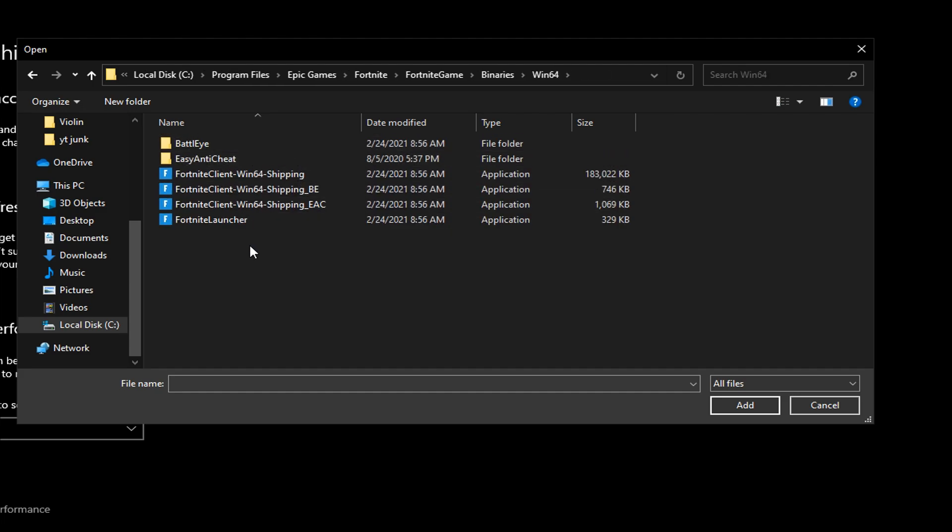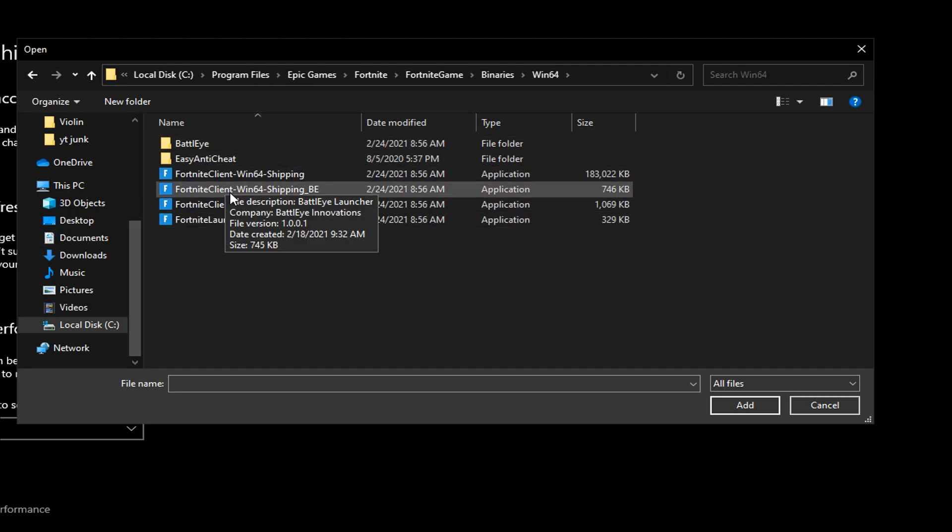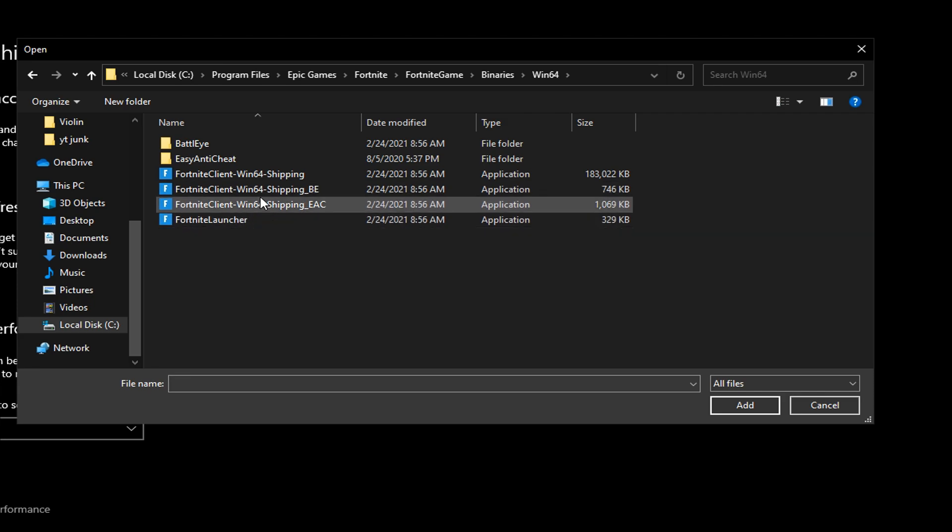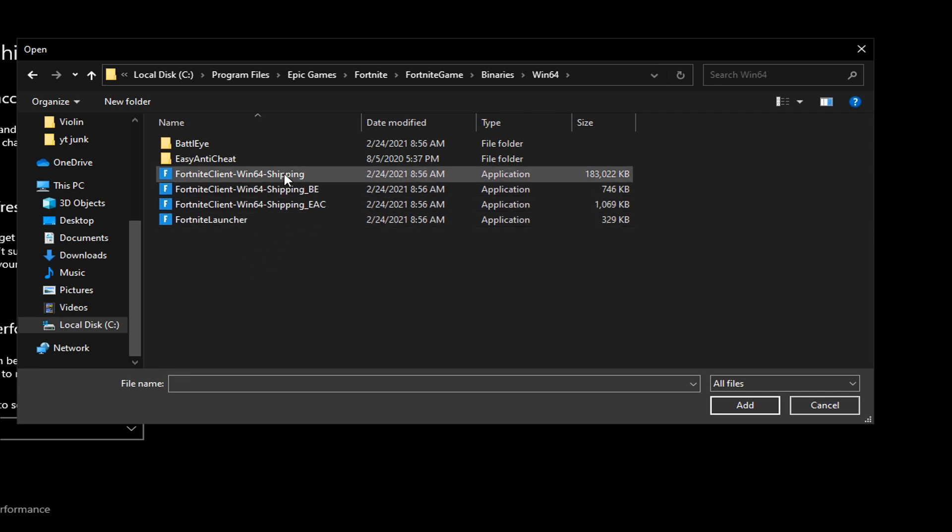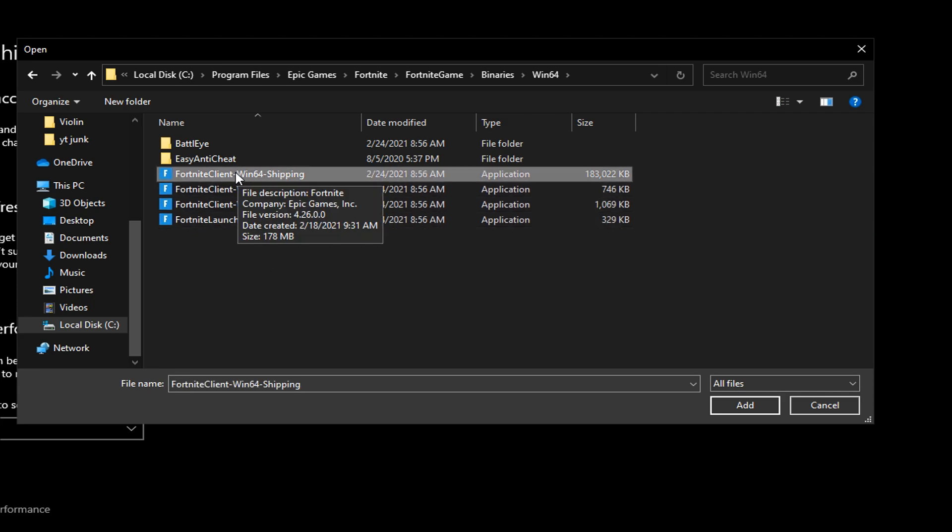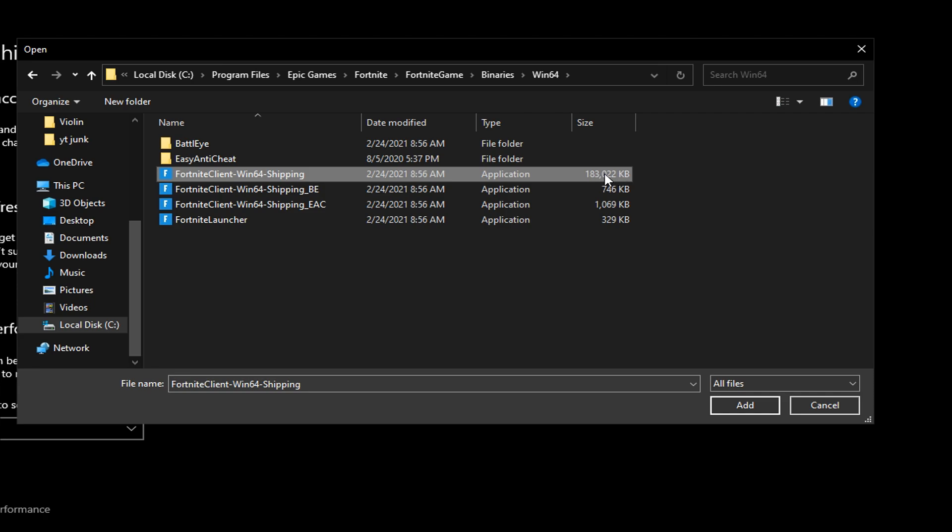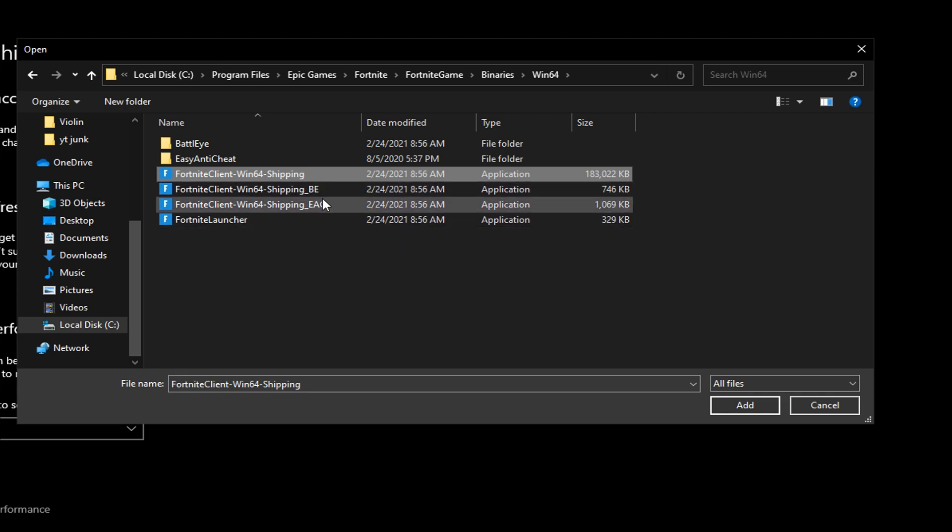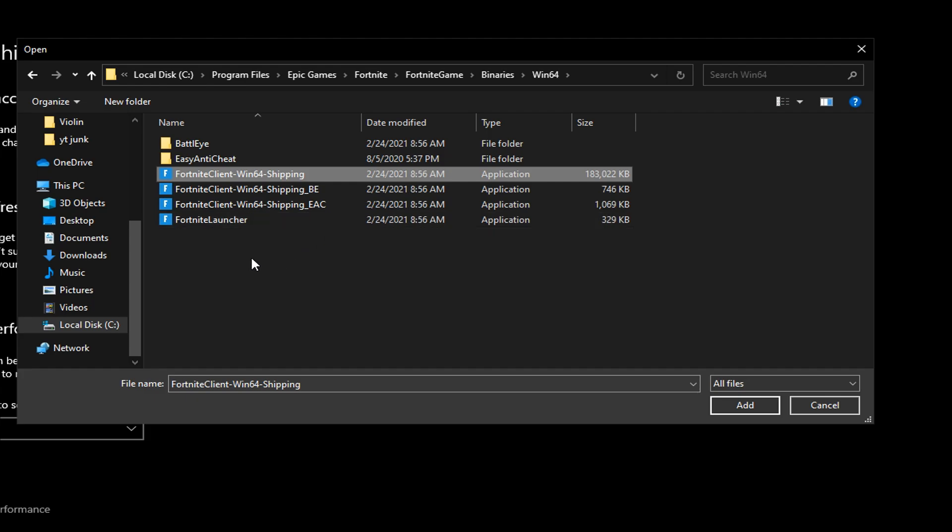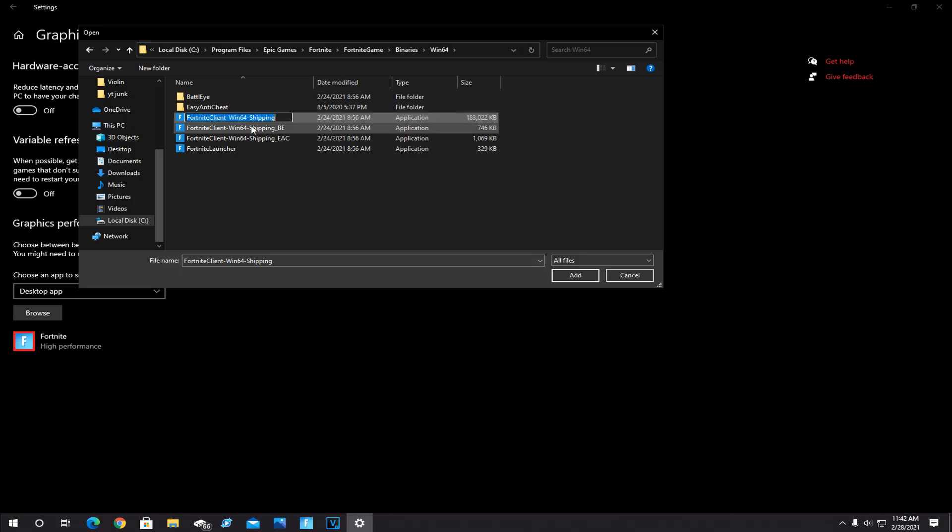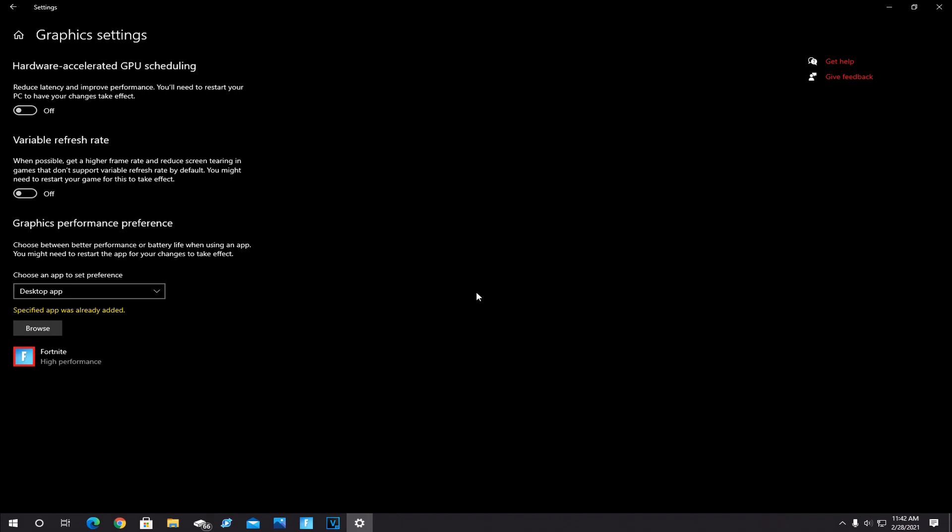And this window will pop up here. You'll see four different things with the Fortnite icon. Click on the top one in this list, Fortnite Client Win64 Shipping. You'll know it's the right one because out of all these, it has the highest KB number, and it's the one without all the BE and EAC weird letters at the end. Top one in this list, click on this, and then click Add.